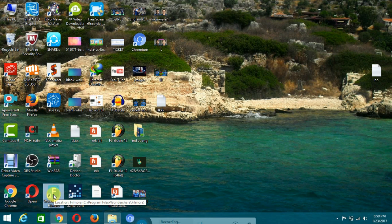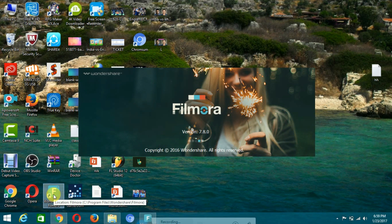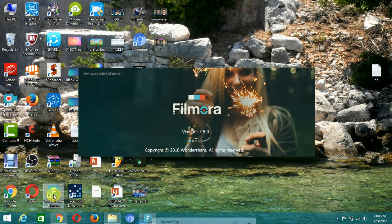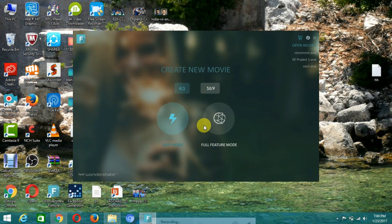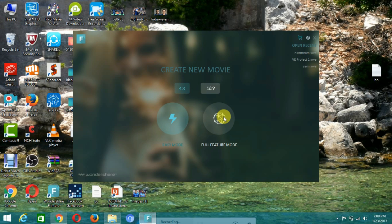We are going to the next step for how to crack. I have some keys and I am applying them now on this version. It takes some time for loading because it's a very high quality software. Filmora did not close properly — okay. This is the easy mode and this is the full feature mode, so I am going to full feature mode.